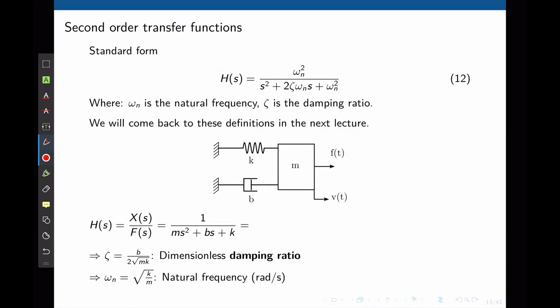Now let's look at a second-order transfer function. The maximum power of the denominator is 2, and we introduce new concepts. The standard form is ωn²/(s² + 2ζωn·s + ωn²), where ωn is the natural frequency and ζ is the damping ratio.